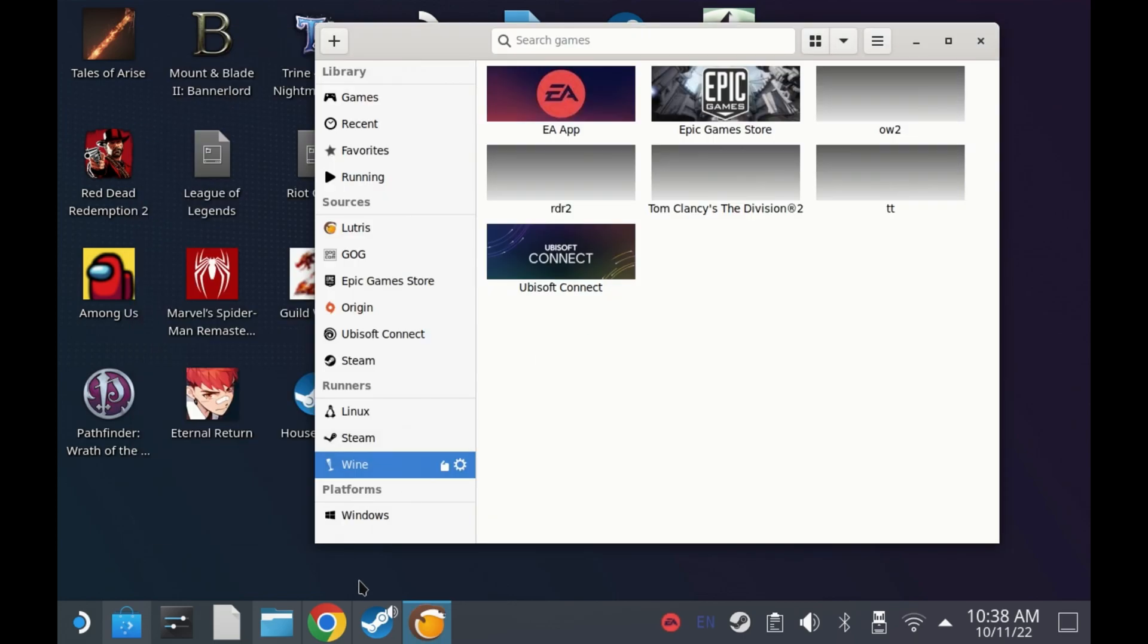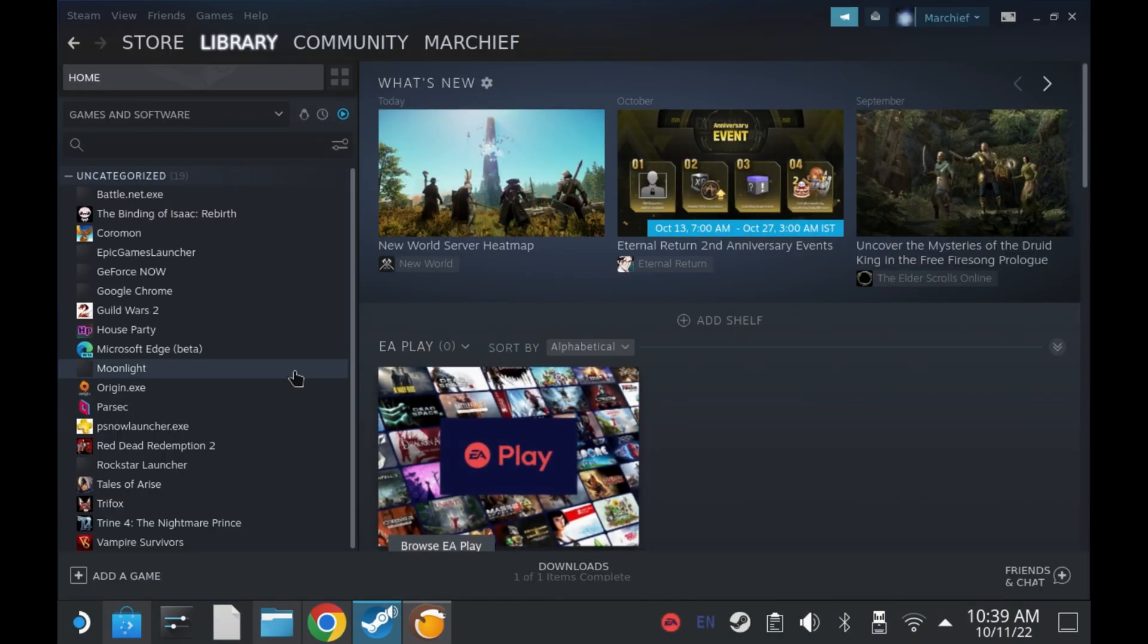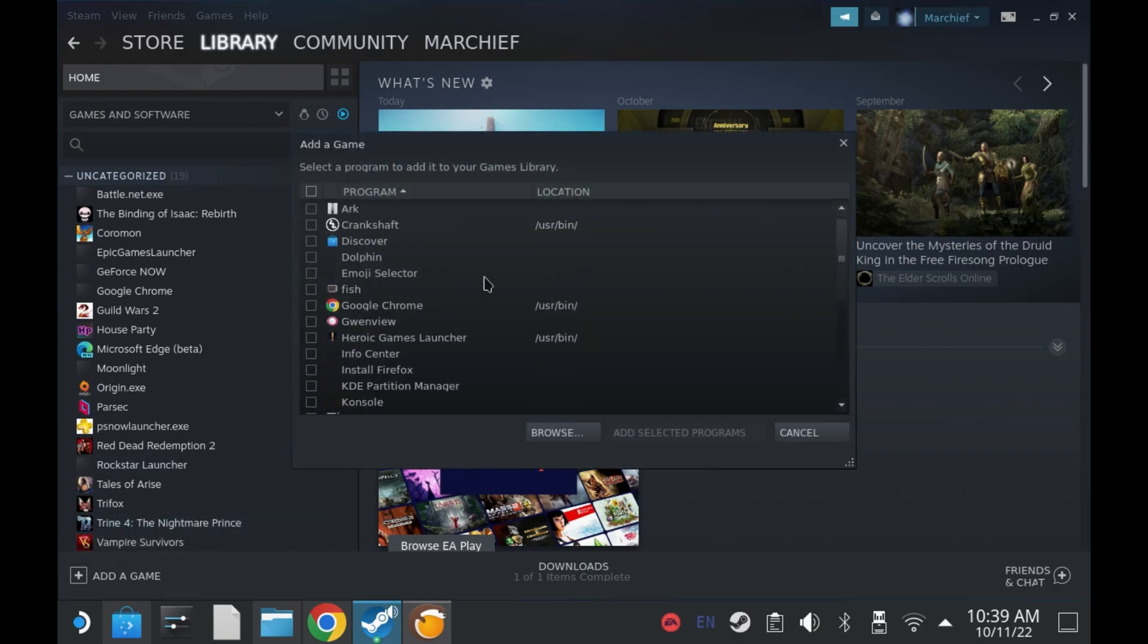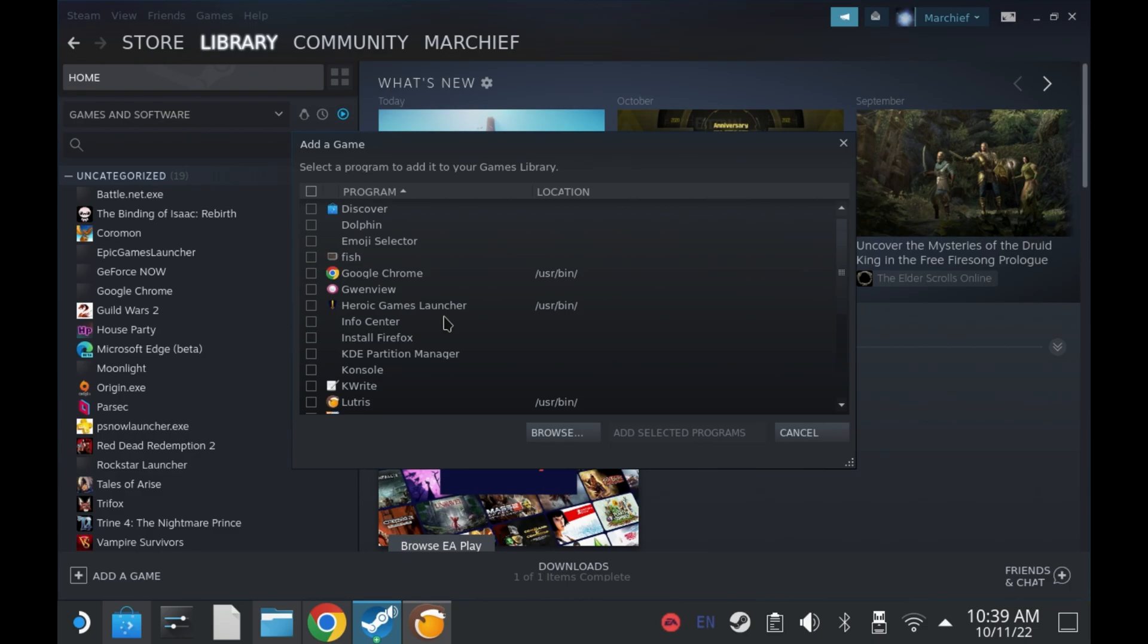If you want to add this to game mode as you saw at the beginning, then you just need to come into the Steam library, hit add a game in the bottom left, add a non-Steam game, and because Lutris is a flatpack that Steam recognizes, you can just hit Lutris from the very first list and say add selected games.